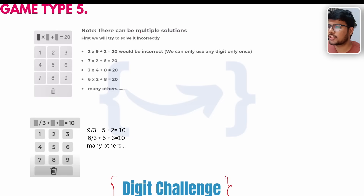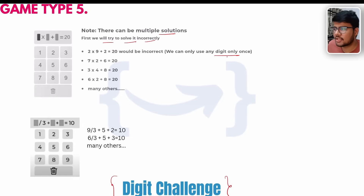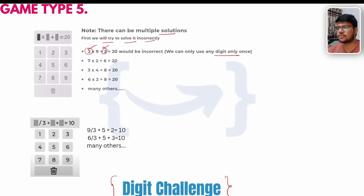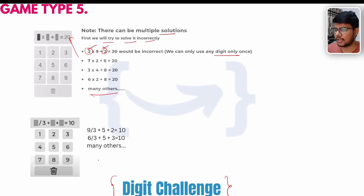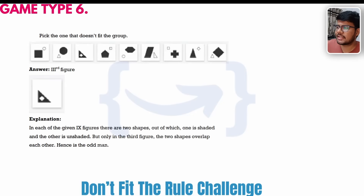Game type 5 is the digit challenge. There are multiple solutions to avoid — you can only use each digit once. So if two is already used, you cannot use it again; all others must also be used only once. You need to fill in and generate your answer accordingly. You can also ask an AI like ChatGPT to generate more test cases so you can practice your logical thinking.